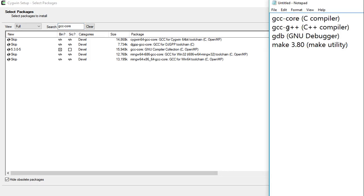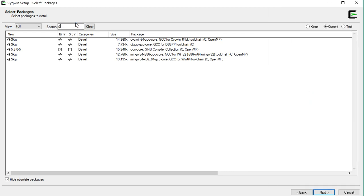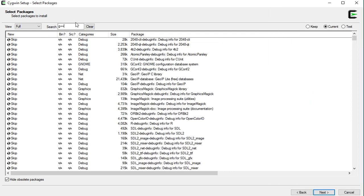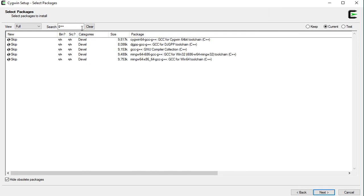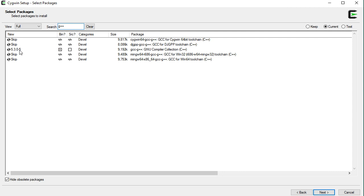Now, search for G++. Here, in the search box, type in G++. This one, GCC-G++, GNU compiler collection C++ is the C++ compiler. Now, click on this skip.